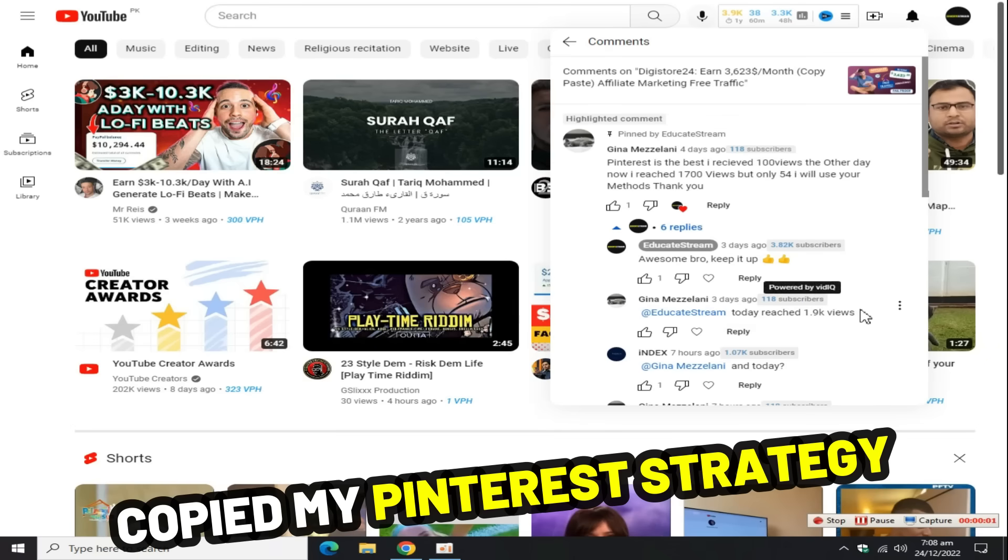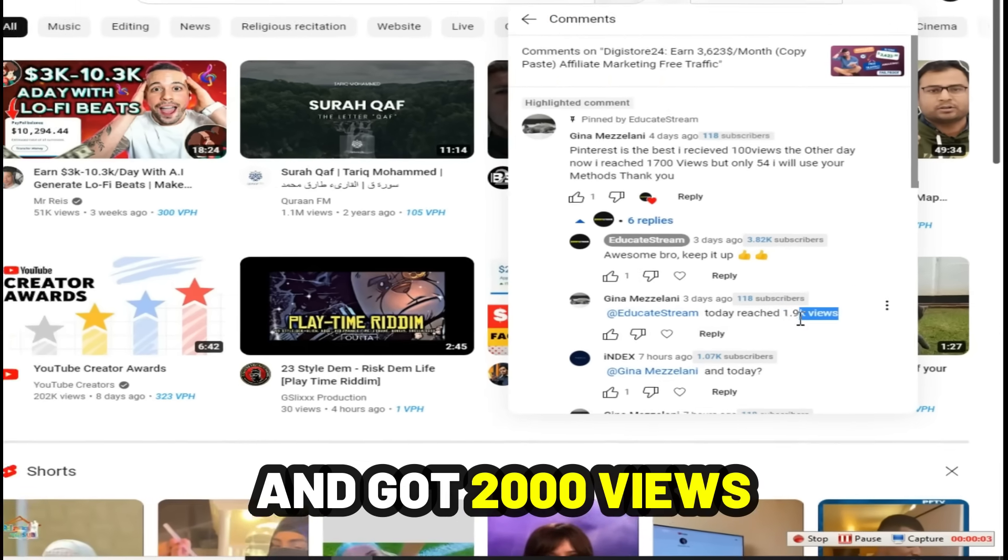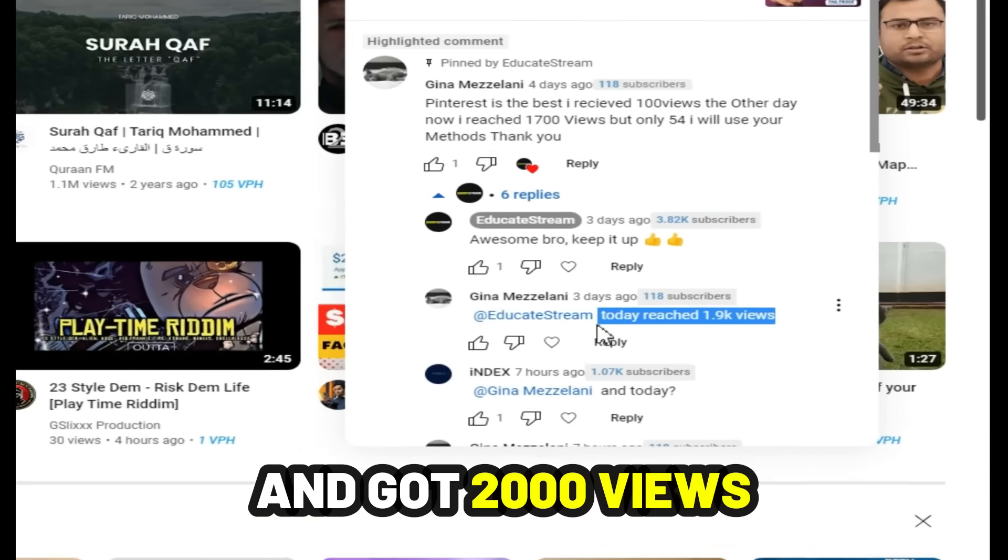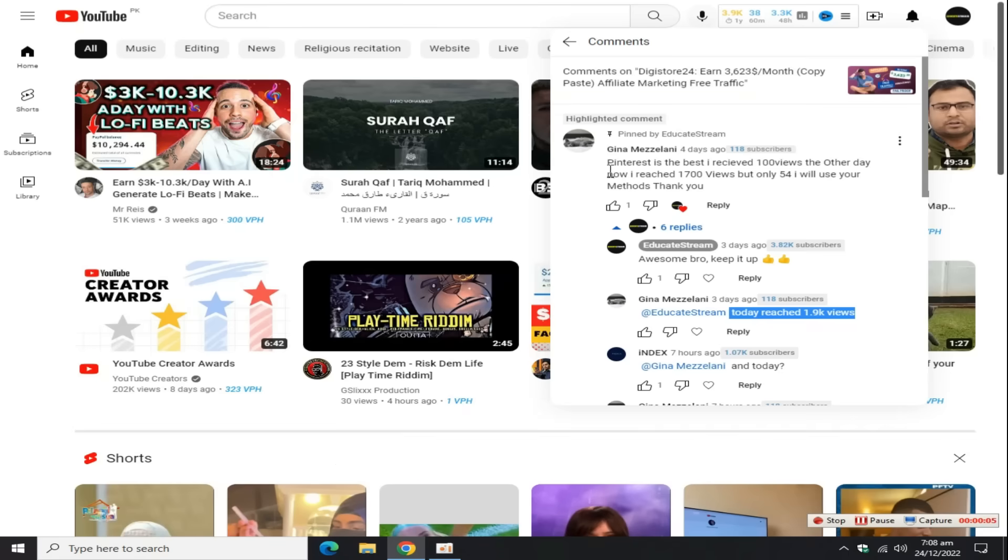One of my subscribers copied my Pinterest marketing strategy and got 2,000 views in one day, an amazing success.